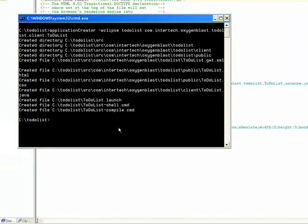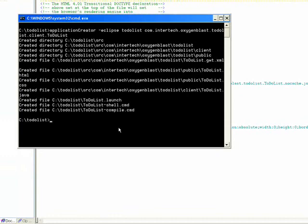So jump back. Now that we have all this, let's take a look and just see what runs out of the box after running application creator. So I'll run to-do list.